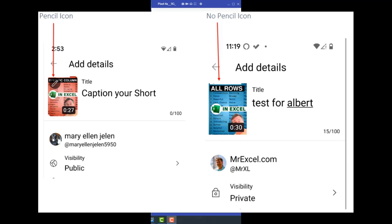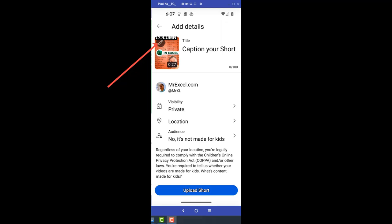So I uploaded one video. And then I reached out to creator support. And said, hey, here's a screenshot of Mary Ellen's phone. She has the pencil icon. Here's a screenshot of my phone. I don't have the pencil icon. And 24 hours later, I had the pencil icon. So really, the big question. Is it that I had to reach out to creator support? Or was it just automatic 24 hours after uploading my first video?